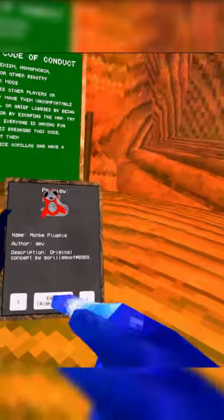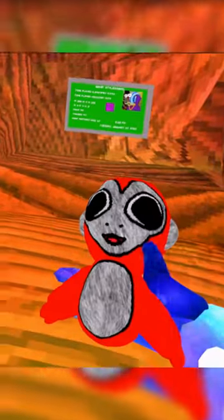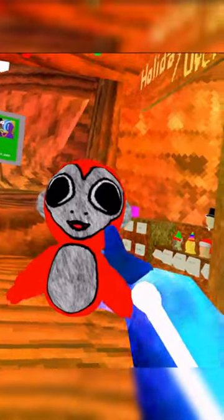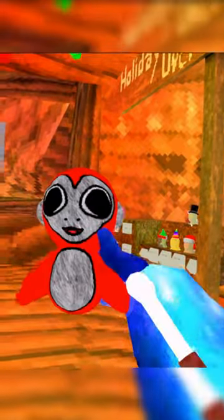This one I thought looked really nice, the monkey plushie. This is something that seems like something you'd be able to actually buy.